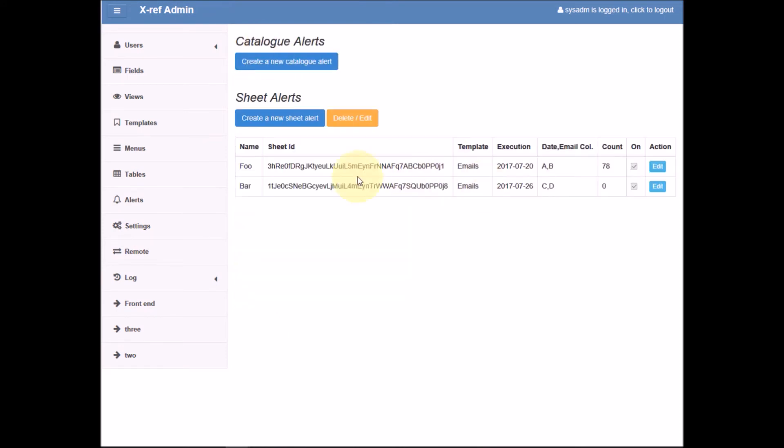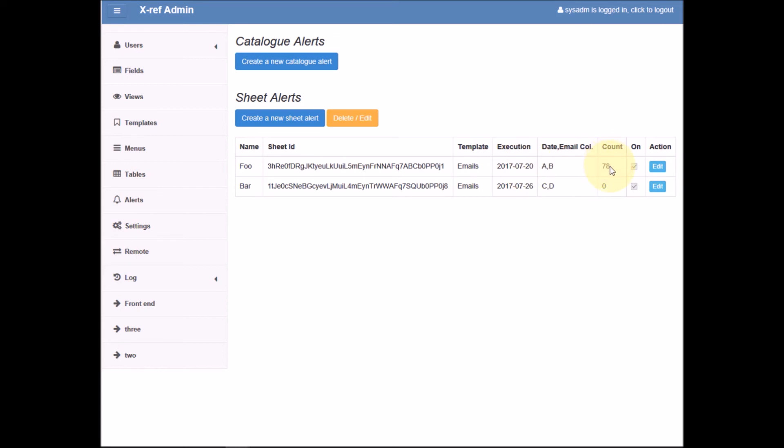So here is our newly created alert. By looking at the previously created alert, we can see that this alert was executed on this date last time and also that it sent 78 emails.